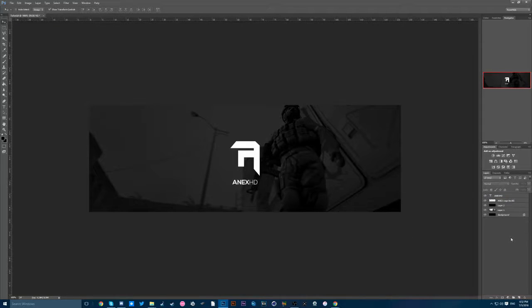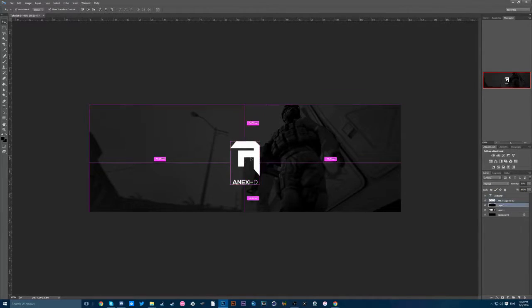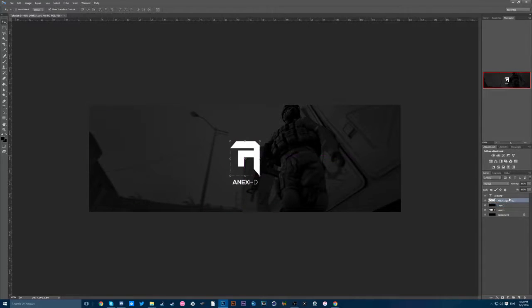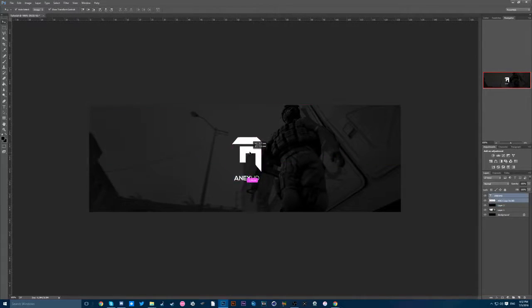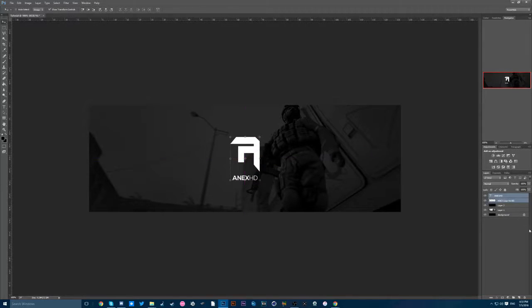And there you go, that's some pretty nice looking eSports team banner. Oh don't move that. Okay, there you go.